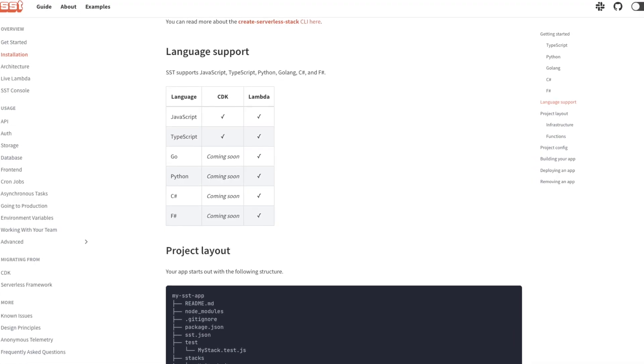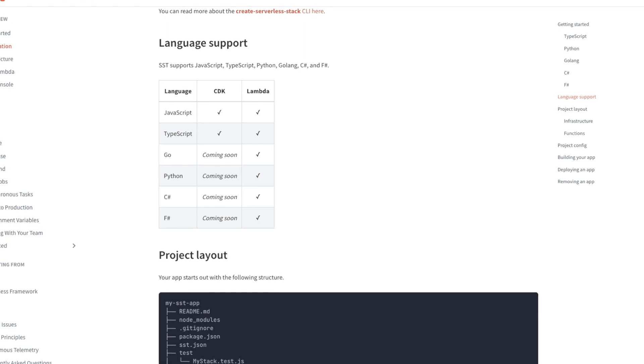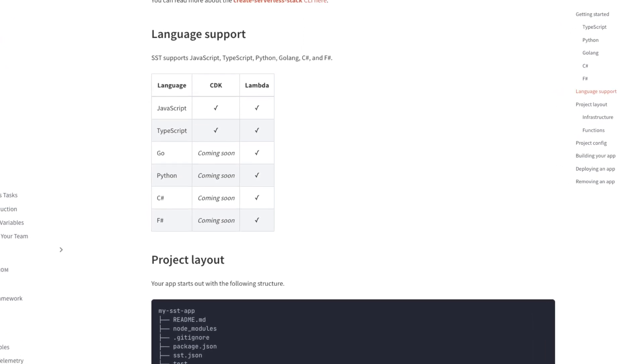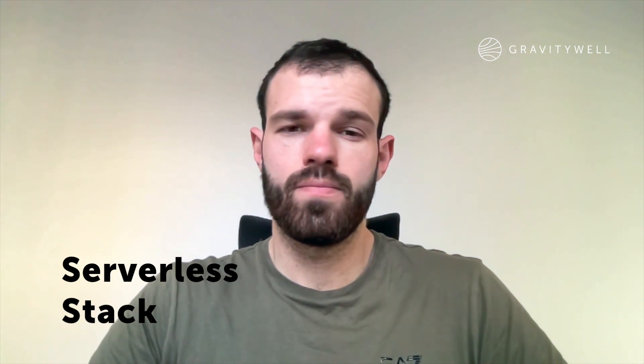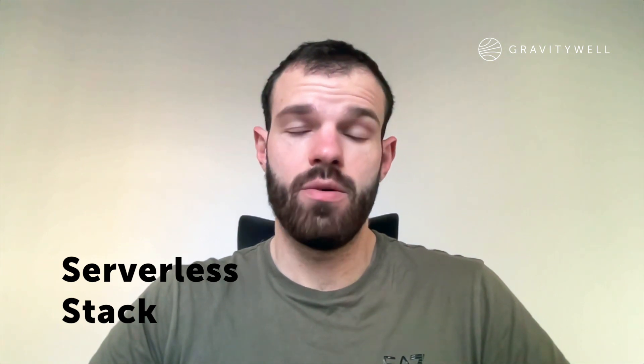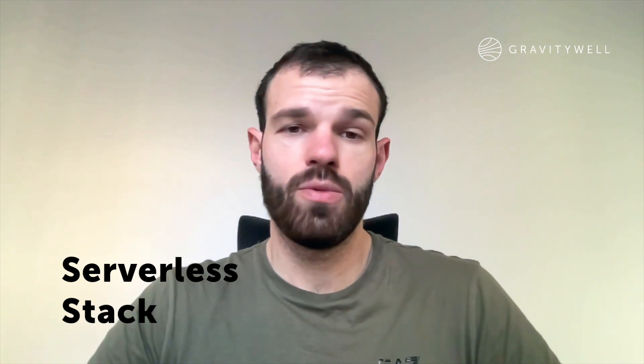The great thing about using a real programming language for defining our infrastructure is that we can benefit from some of its features. In the case of TypeScript, we can make our infrastructure type safe, which should hopefully lead to fewer errors when deploying compared to using something like YAML. We can also use variables to reference resources between each other, which means we can add dependencies between resources — something that can be really useful.